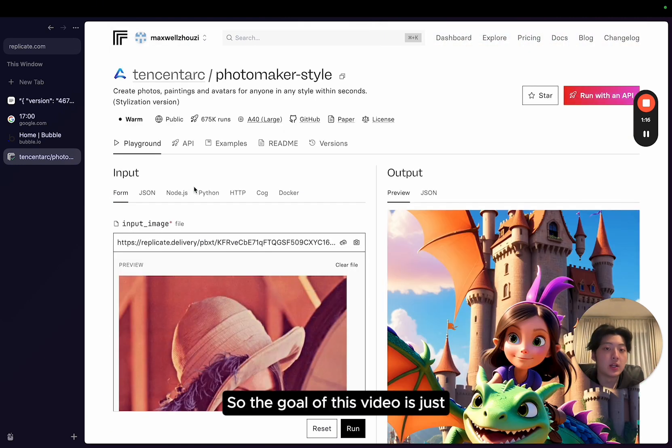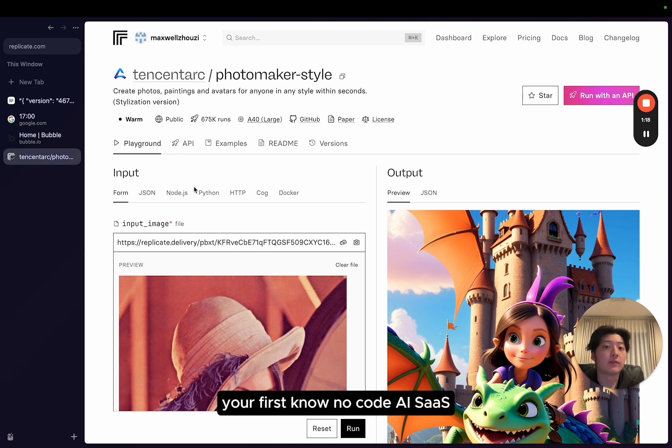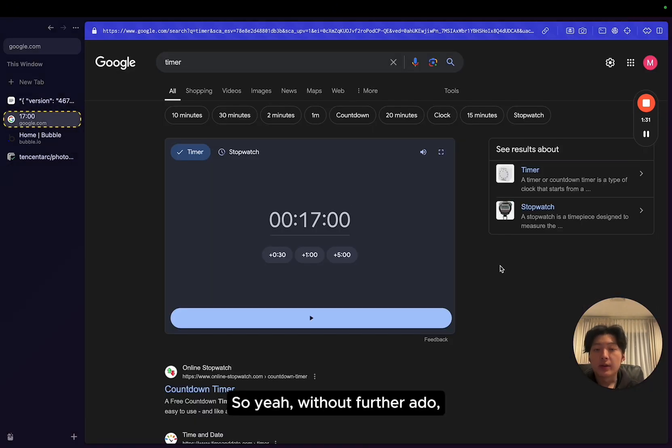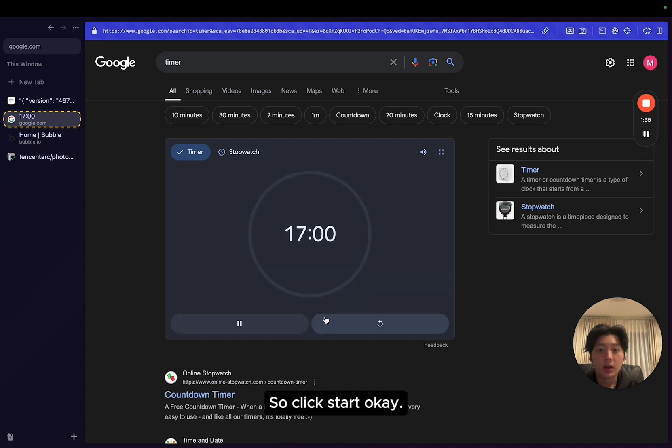The goal of this video is showing you how you can build your first no-code AI SaaS within under 17 minutes by using no-code. So without further ado, let me start the timer. I'll show you exactly how I do it. Click start. Okay, let's do it.